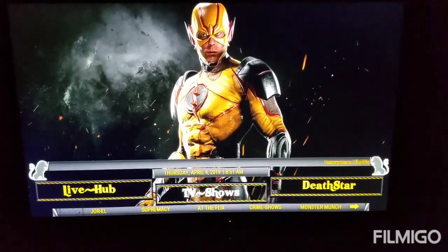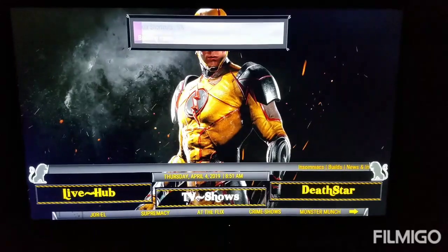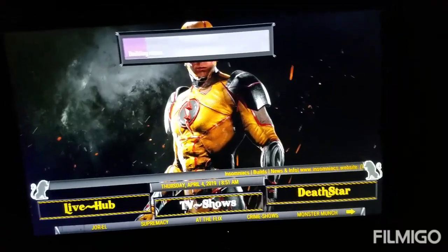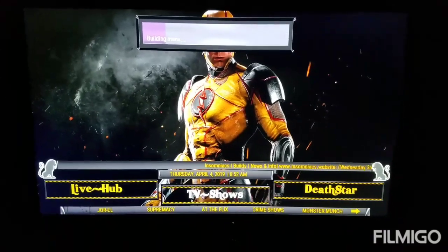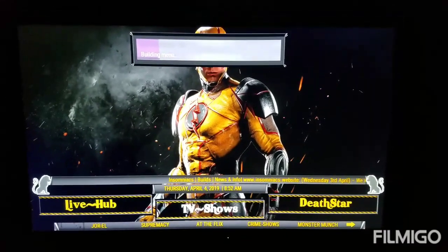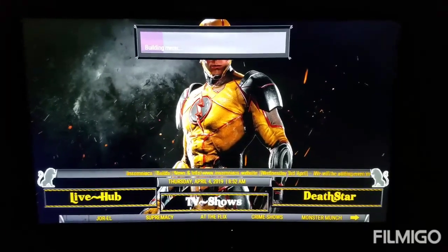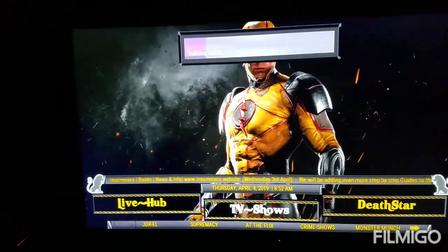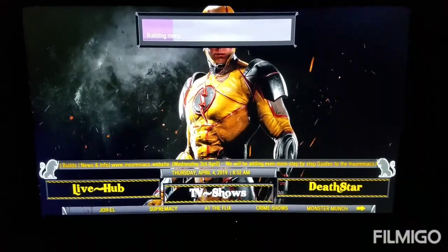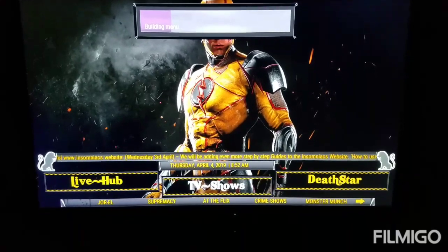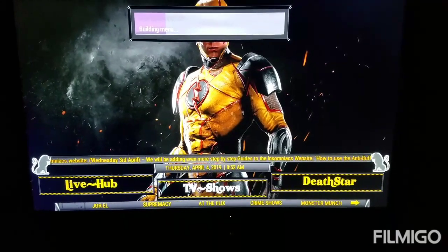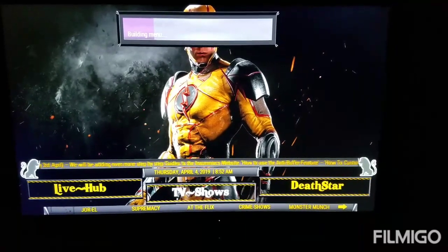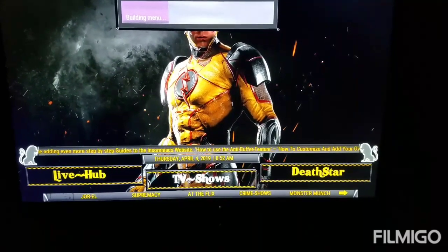There it is — Kodi 18 Insomniac. Let that load up. There it is guys — the new Insomniac build for Kodi 18. Anytime you're installing a new build, you always want to give it like five minutes or so to load up everything, because when you install a new build there's a lot of stuff loading up. But yeah guys, this is it for the video — thank you guys for watching. Please subscribe for more of these great builds for the new Kodi 18.1 Leia. Hit that like button and see you guys later.